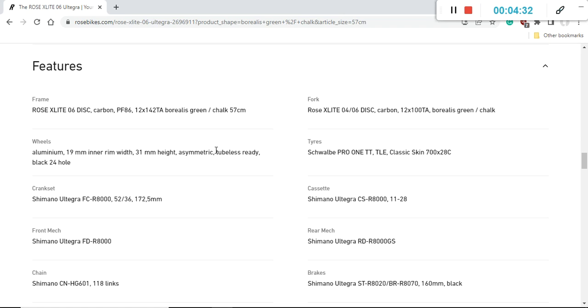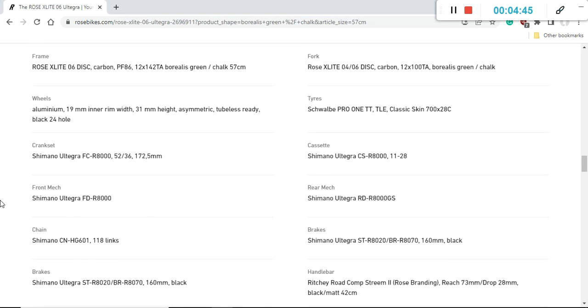This wheelset is wrapped in Schwalbe Pro One TT tires. This is a tubeless ready tire, 28 millimeter, which is great - it's going to give you a lot of air volume and a smooth ride. Even in the future I would keep it as 28 millimeter, whichever brand you like, for example Continental.